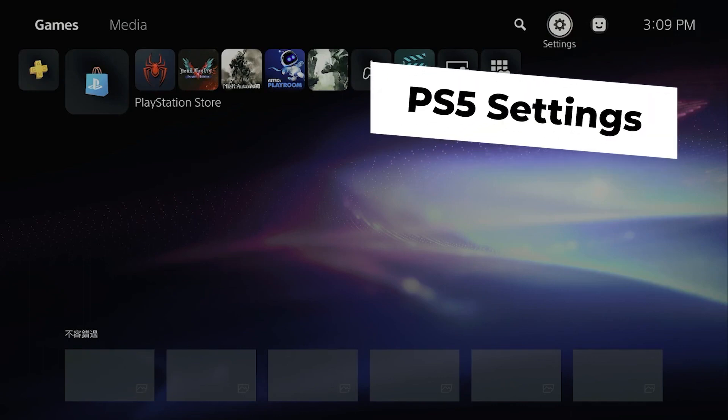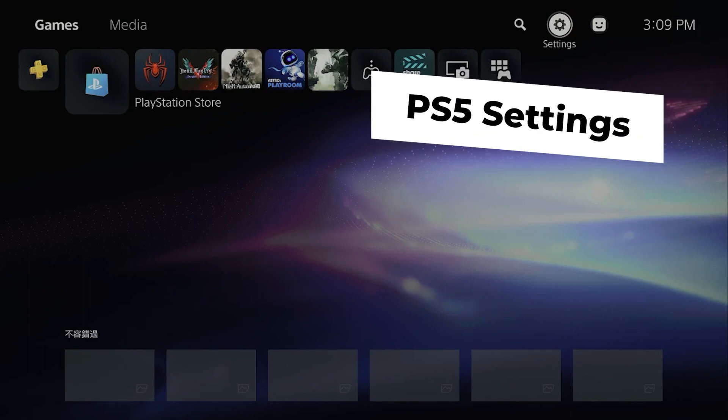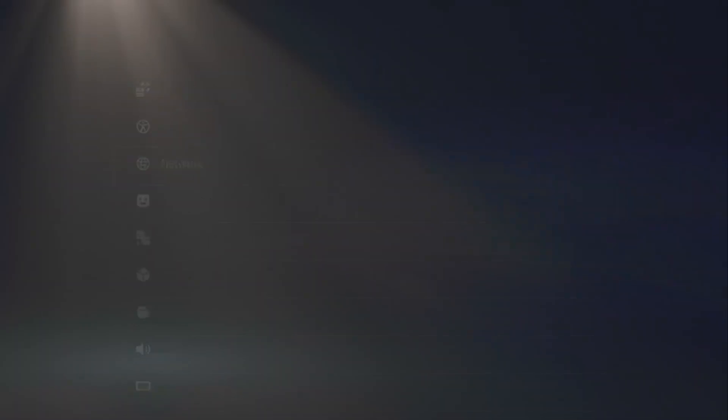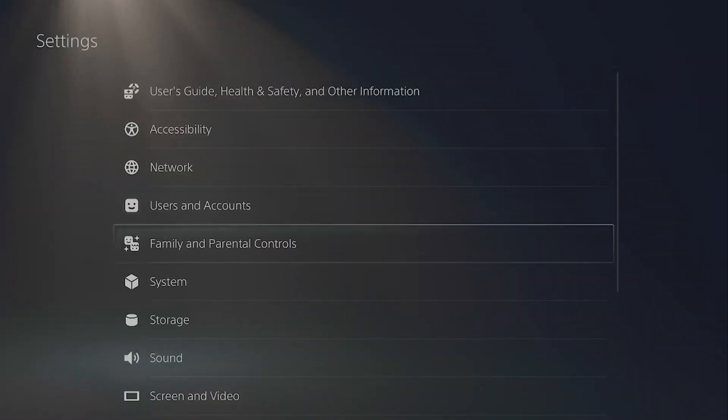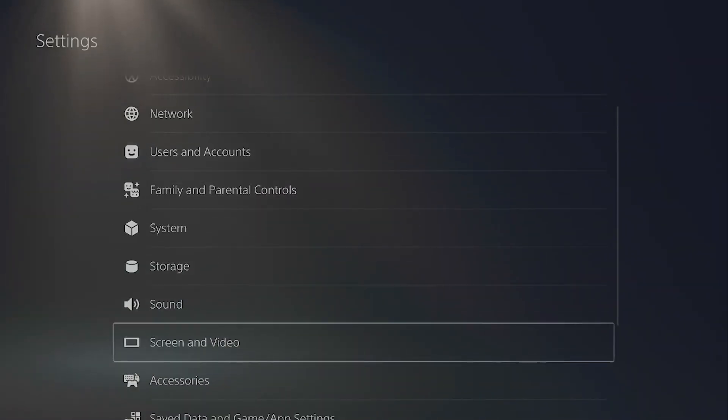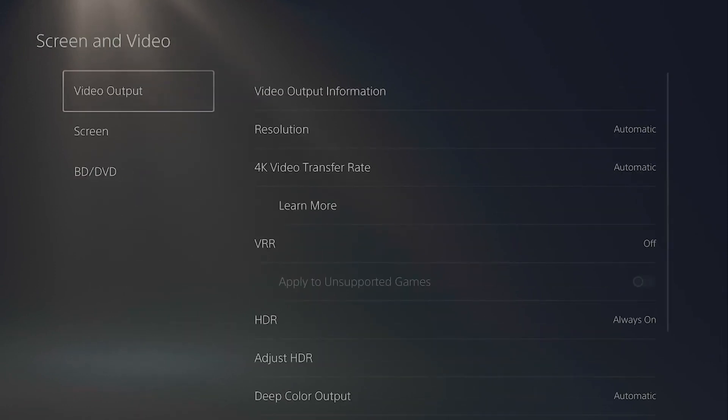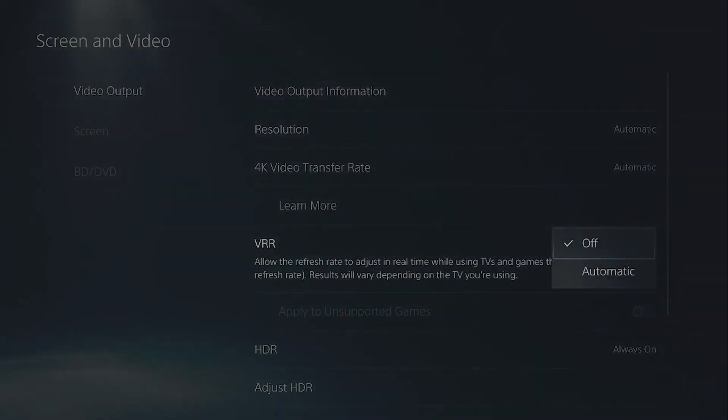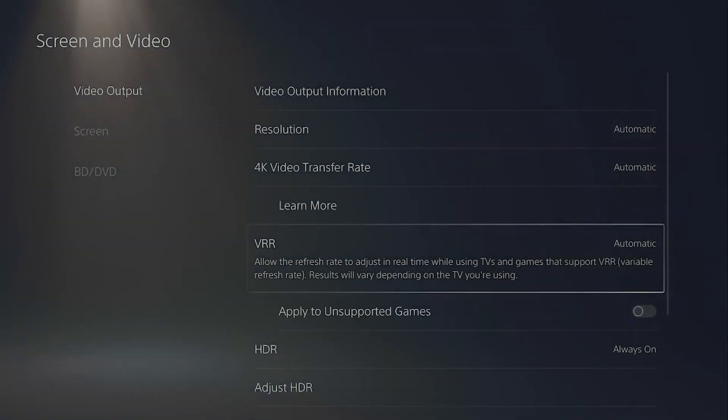Now, if you're using a PS5, this is how you enable VRR. Go into the settings and videos tab of your PS5 settings. Within the video output options, make sure that VRR is set to automatic.